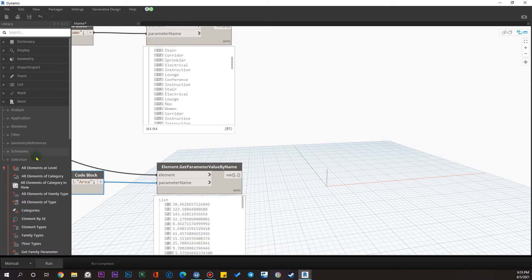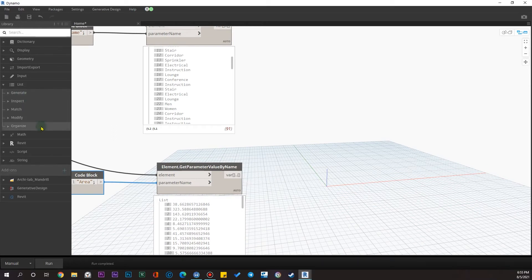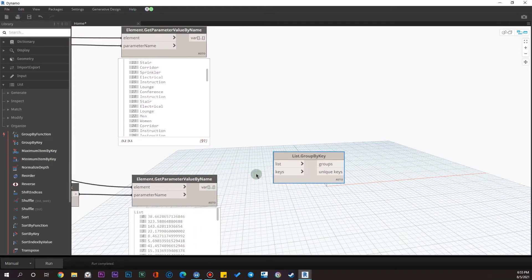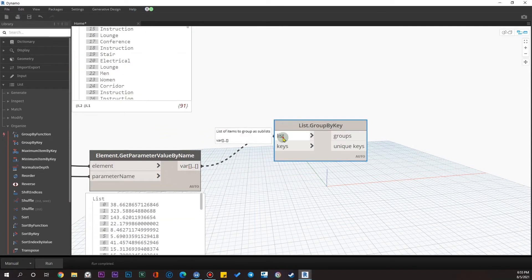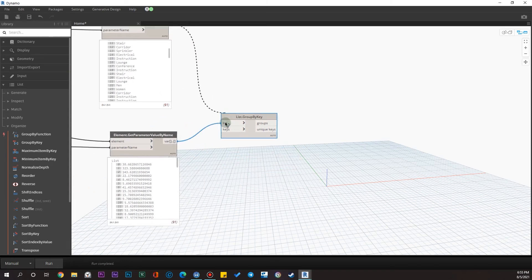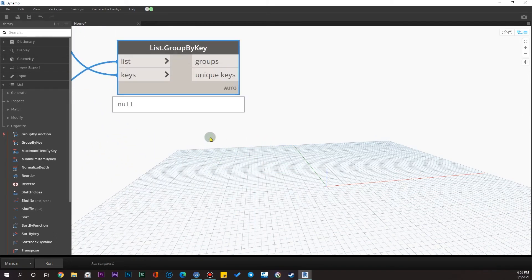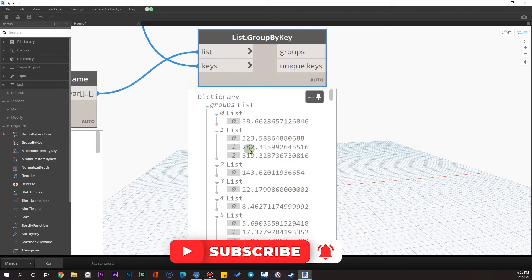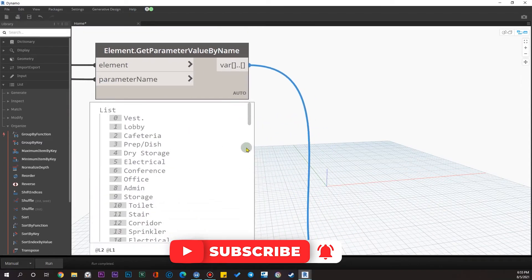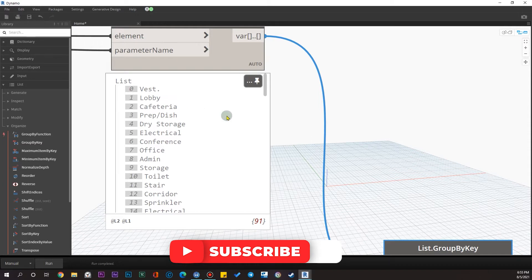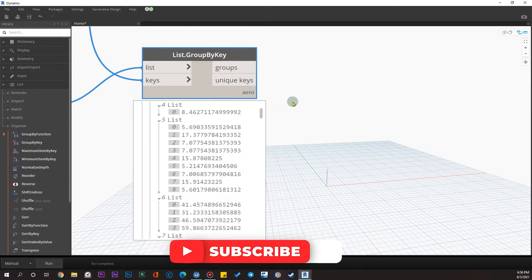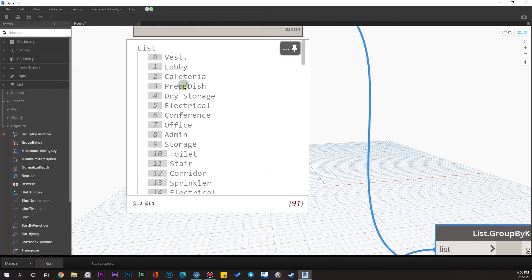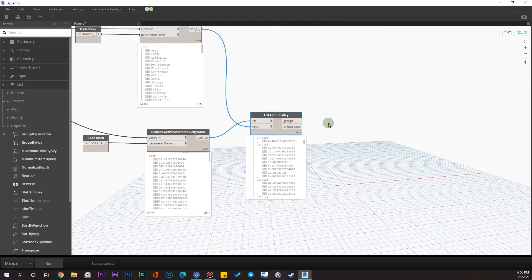We have a node that will get the unique names and, according to those unique keys, it will group the numbers too — grouping all numbers for offices, for electrical rooms, and so on. To do that, let's go to the List category and in the Organize section we have a node called 'Group by Key'. The list input is our numbers and the keys are our names. After running it, you can see groups — for example, the second group contains all the lobbies.